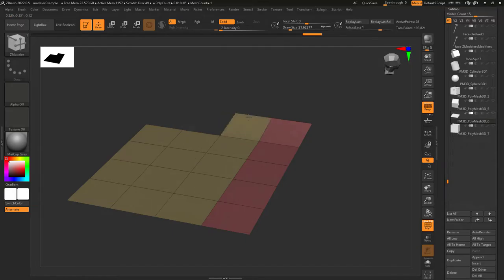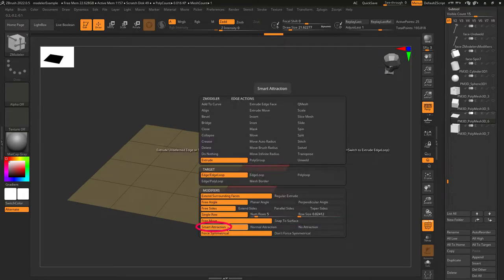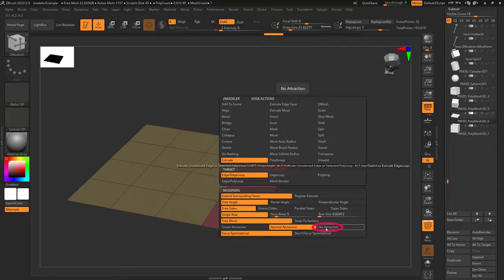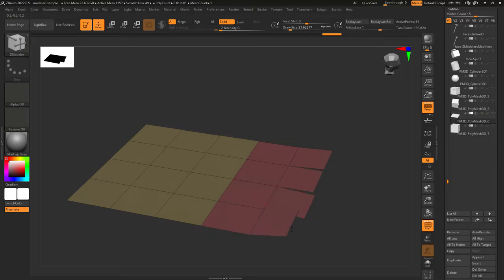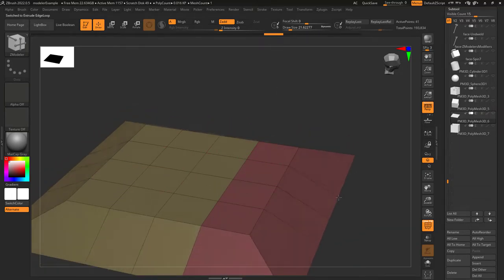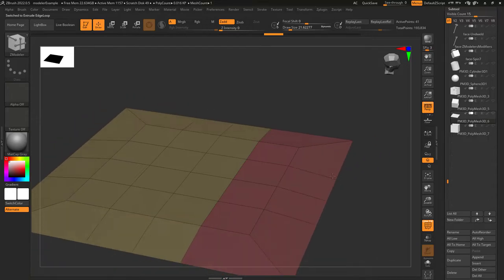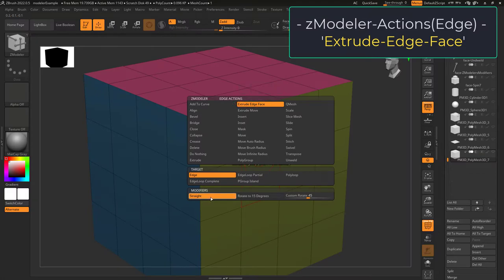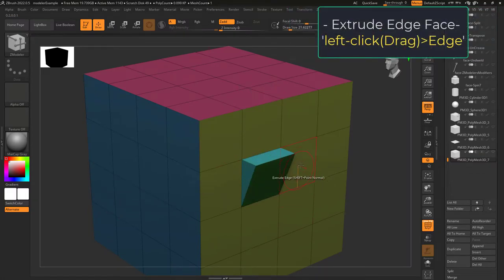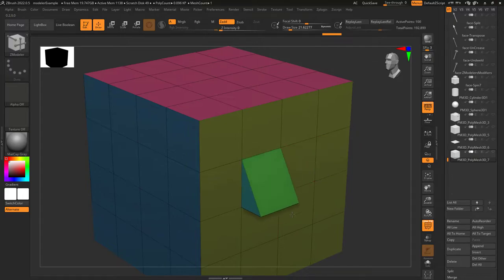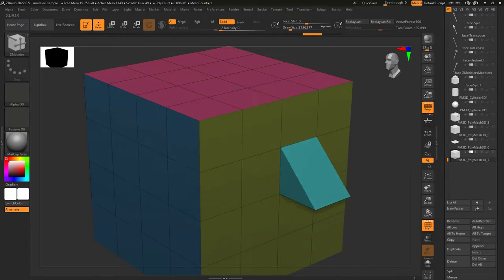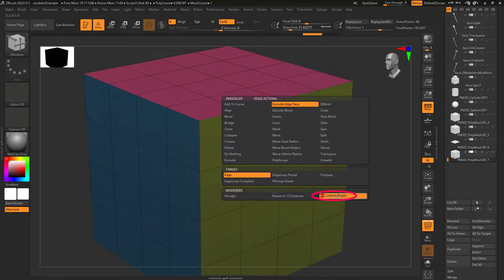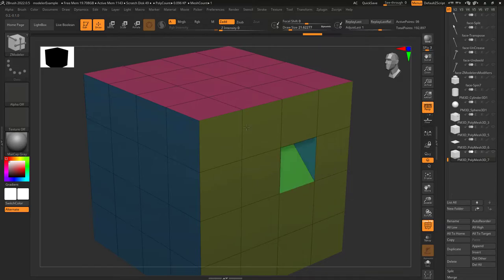Generally keep things in free move, but if you want snap into surface you can pick that here. Smart attraction will snap your edge to another edge when it gets close. Normal attraction is a little weaker, and no attraction means it won't snap at all. Force symmetrical will try to keep things symmetrical when you extrude multiple edges at the same time. Extrude edge faces lets you left click drag a new face in whatever direction you click. Normally it smooth drags wherever your mouse is, but you can set it to snap every 15 degrees, or set a custom angle like 45 degrees and it will snap at every 45.